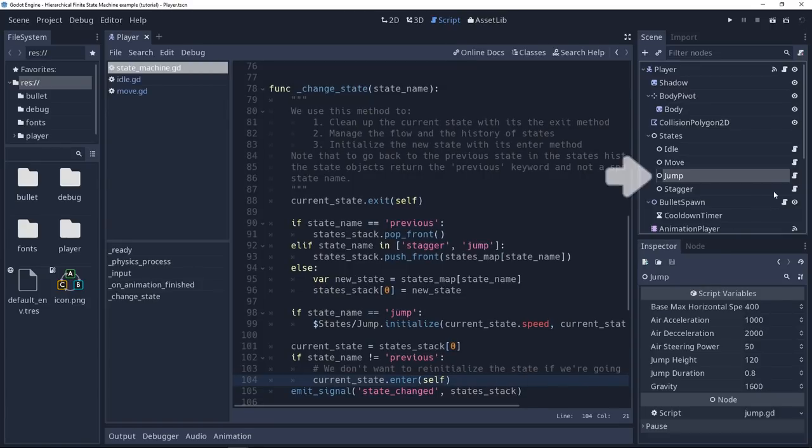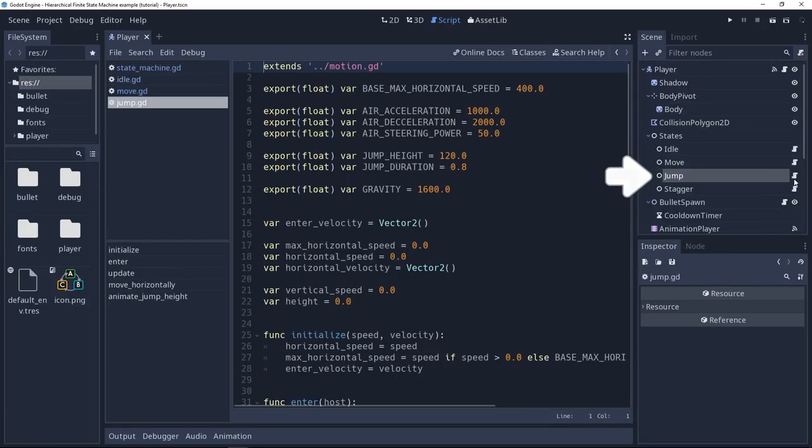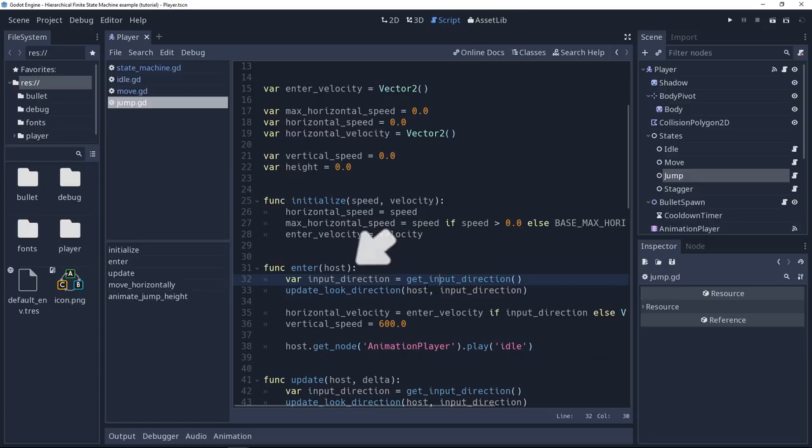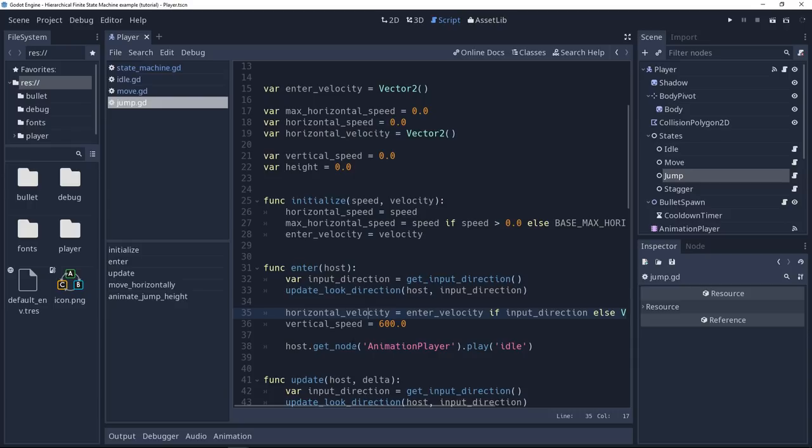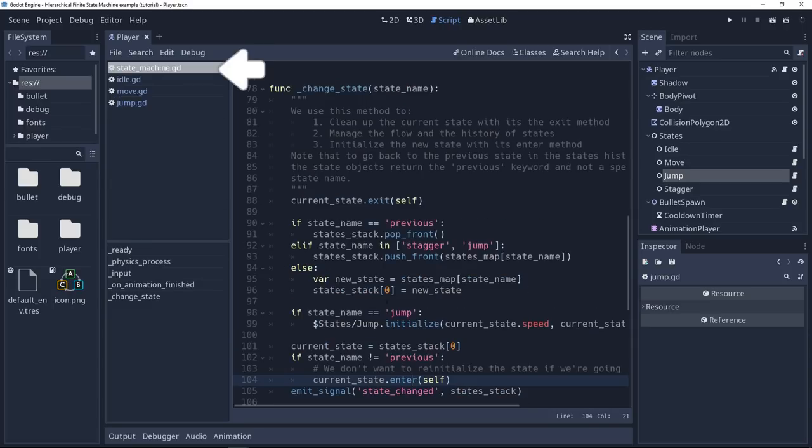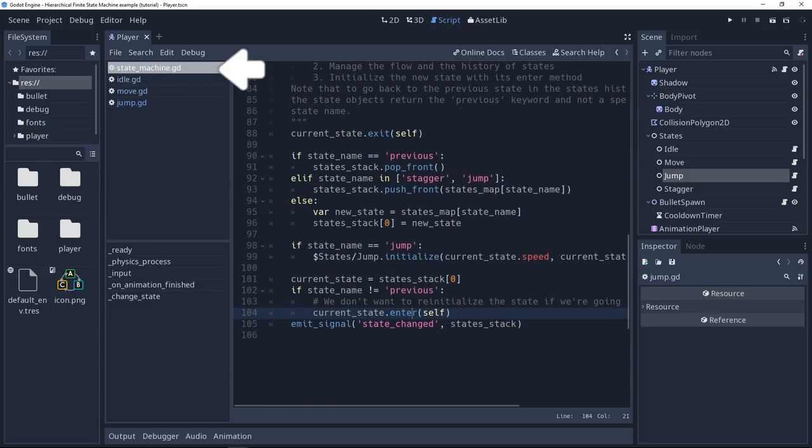If we take the jump state, for example, it's going to update the input and look direction when we enter the state. It's going to set the horizontal velocity of the character based on the input direction, set the character's vertical speed, so this is the jump starting speed. And we also play the idle animation because there's no specific jump animation in this demo. Okay, let me go back to the state machine script.